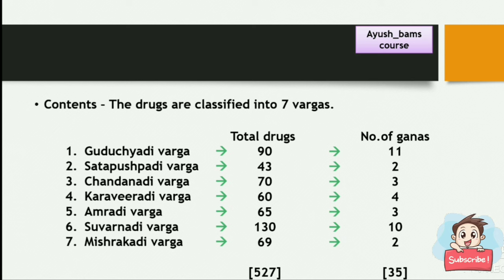The 7 Vargas of Dhanvantari Nighantu are: Guduchyadi Varga, Satpushpaadi Varga, Chandanadi Varga, Karaviradi Varga, Amradi Varga, Suvarnadi Varga, and Mishrakadi Varga.